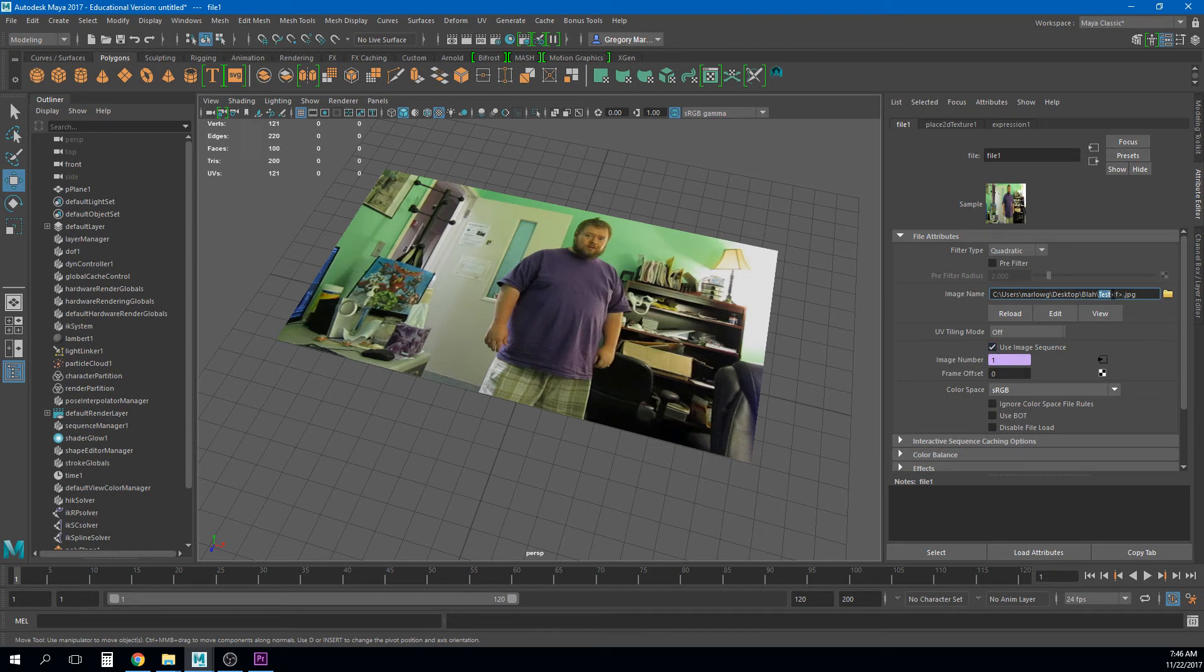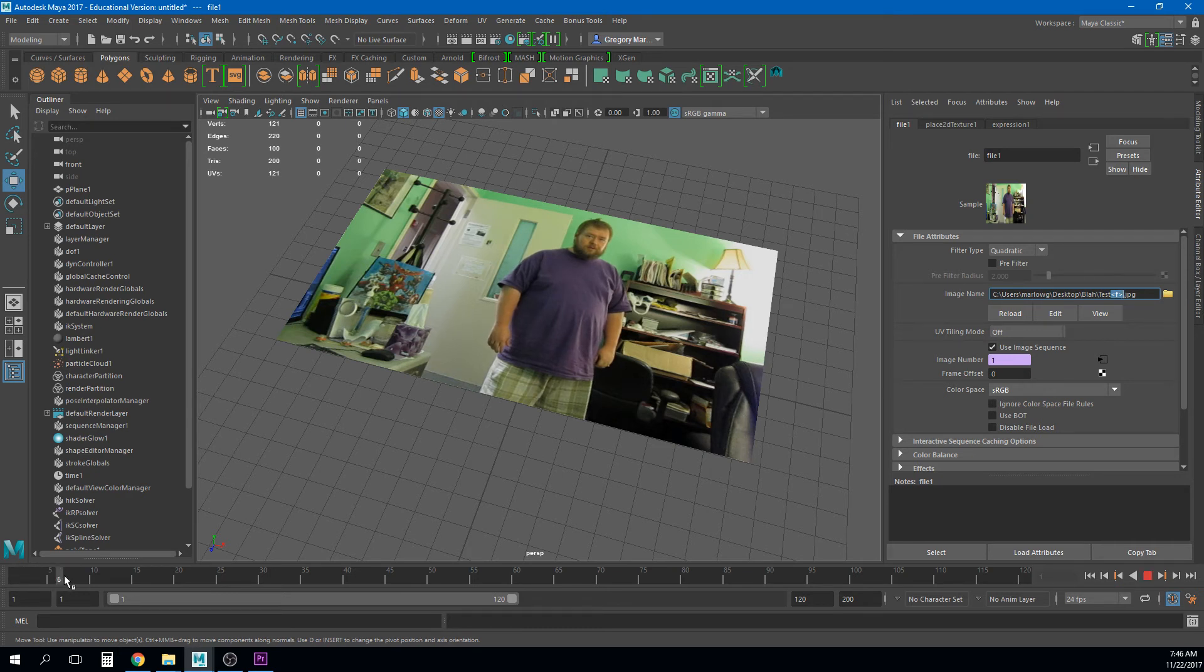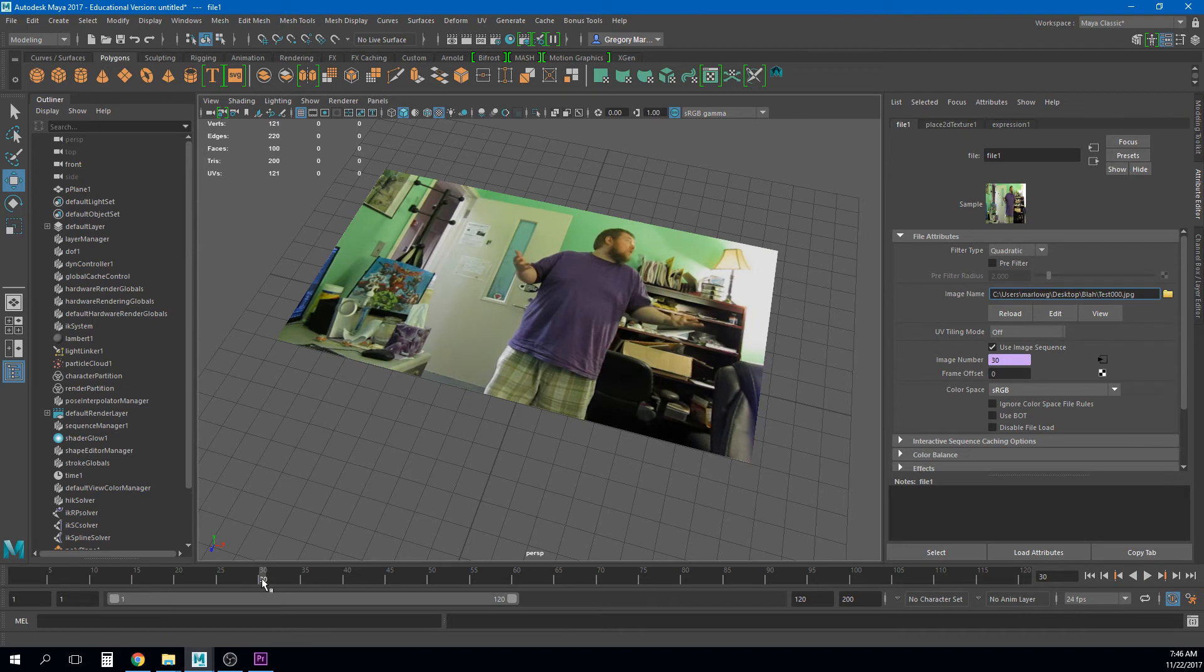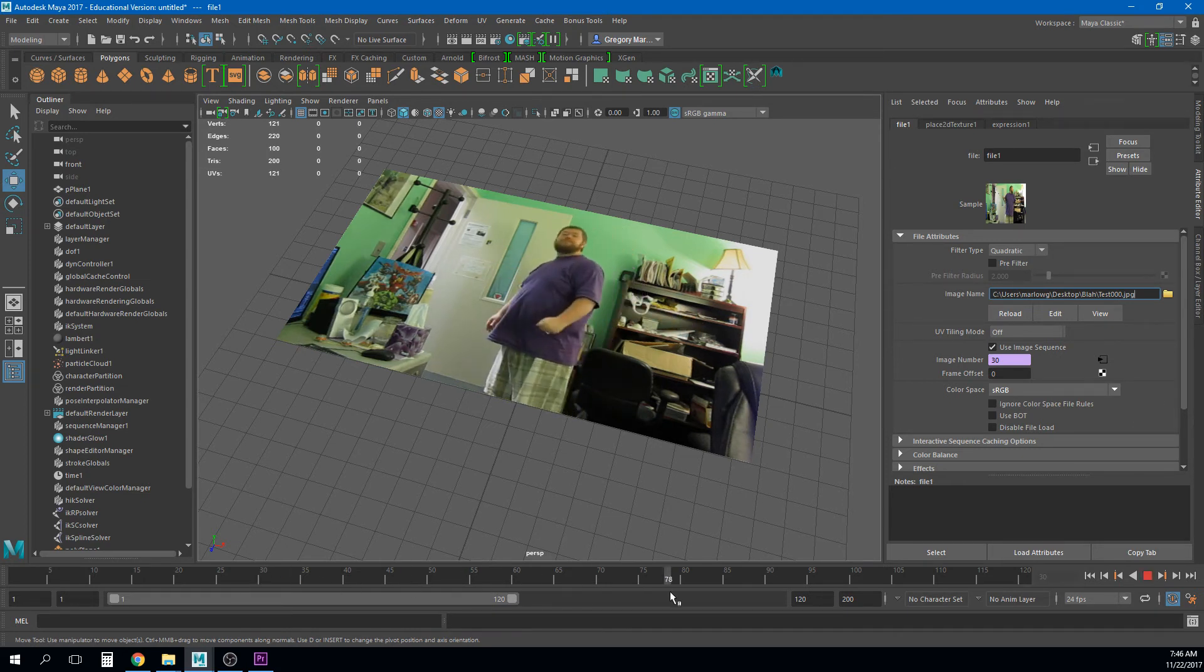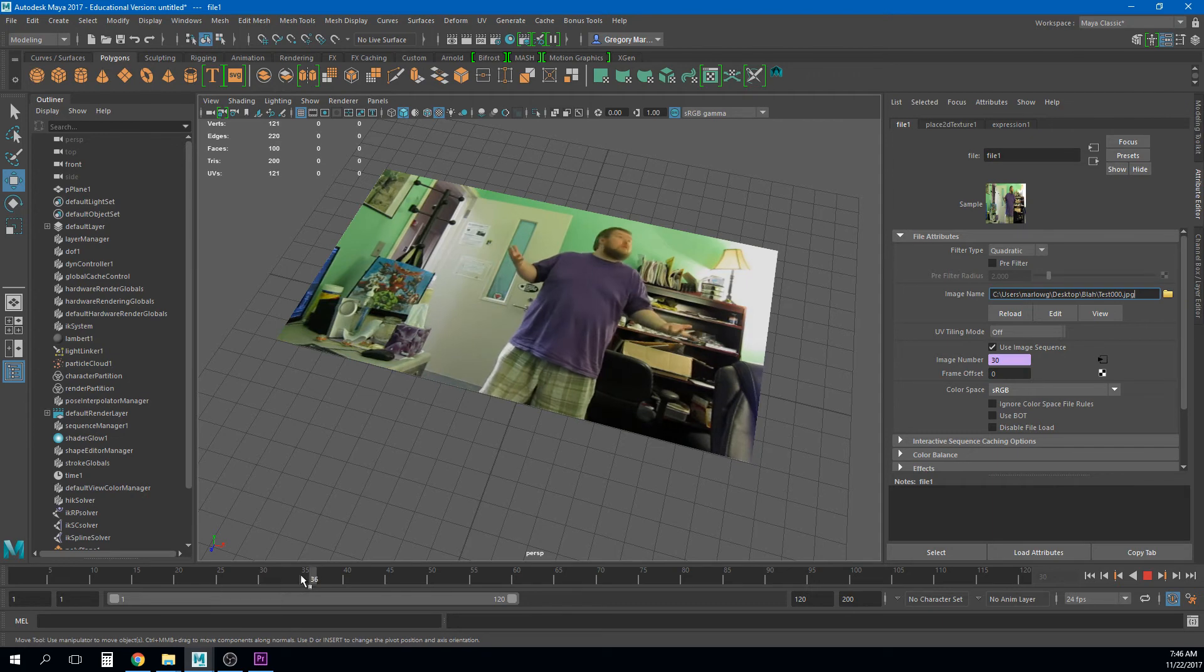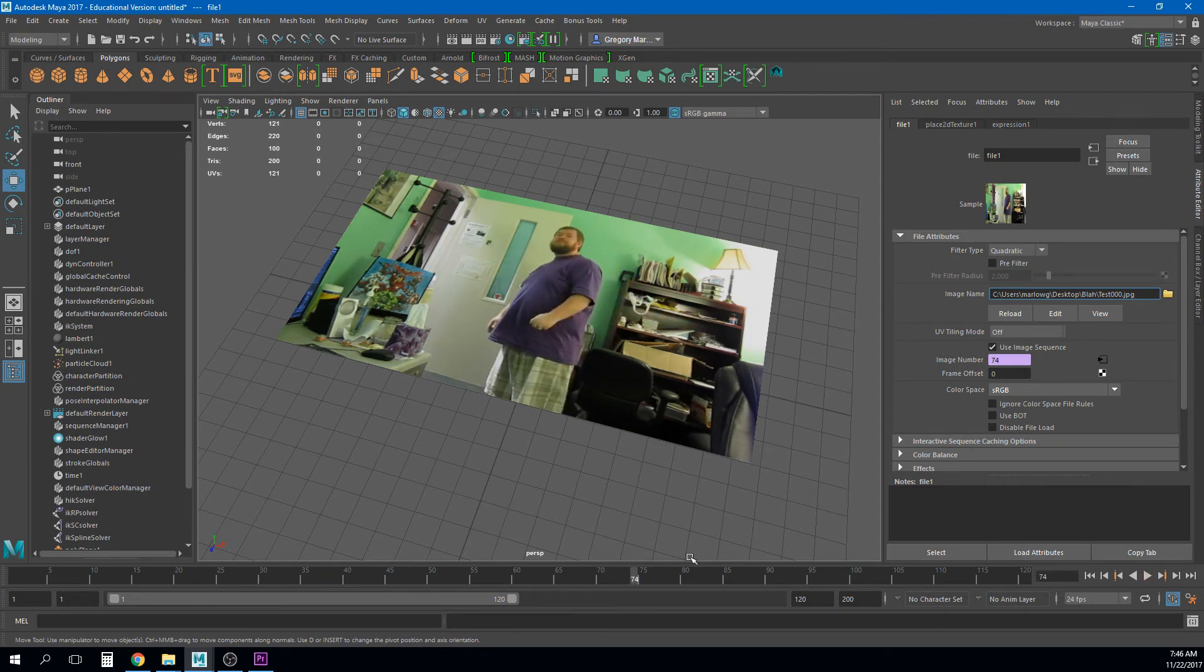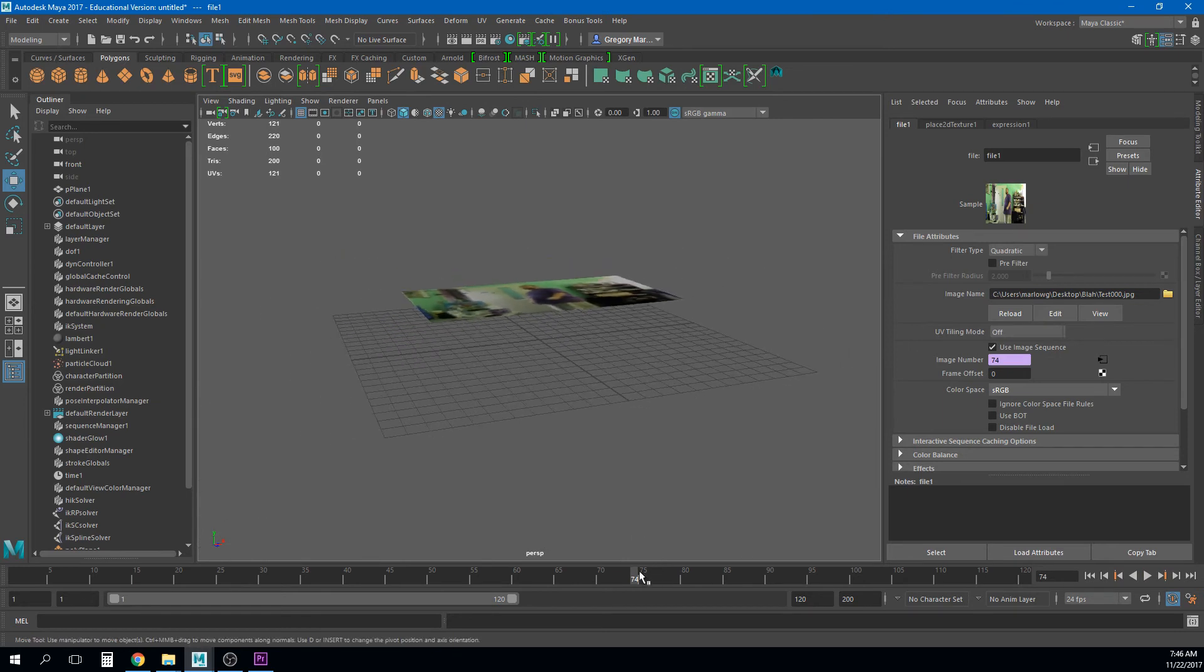Right but if I click this use image sequence what's going to happen is Maya is going to tie that frame number. See this says test and then this you know that thing frame. Right it's going to tie that to the frame of animation I have here and now when I scrub that will update. Okay so when I'm on frame 30 it's looking at test 030. So this is how we get the video inside of Maya to where we can scrub and see that in real time.